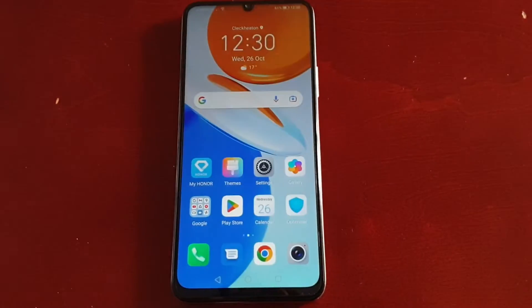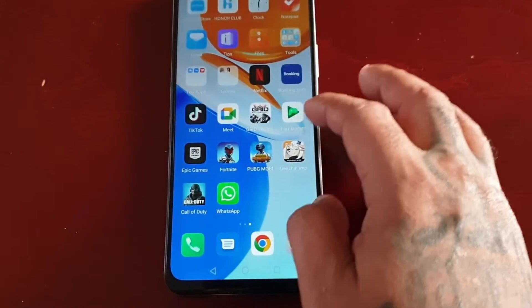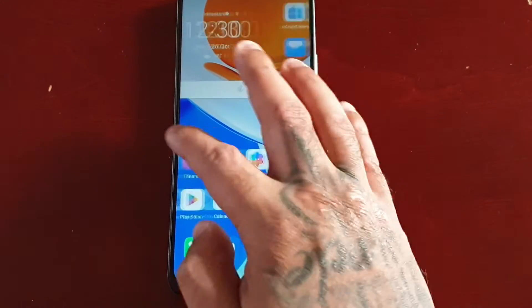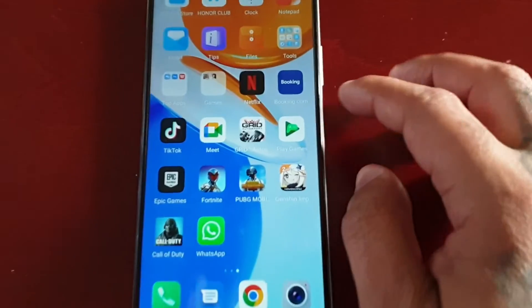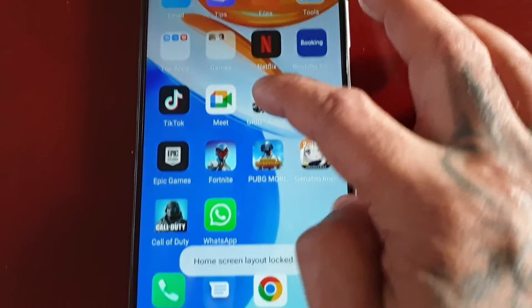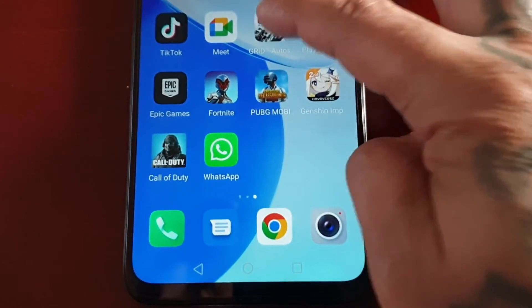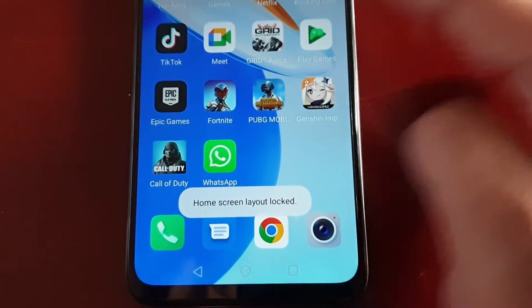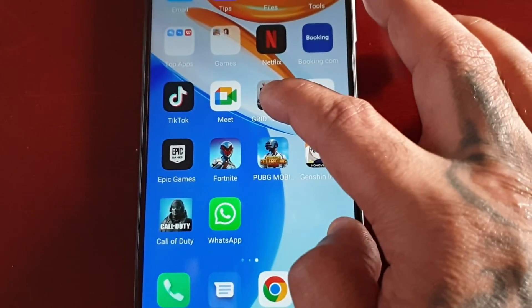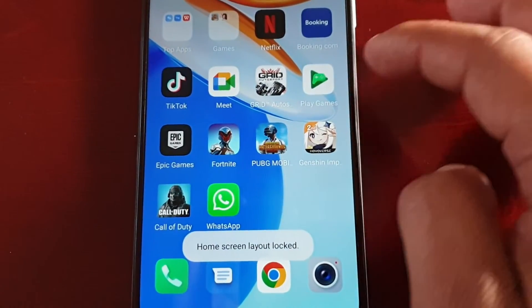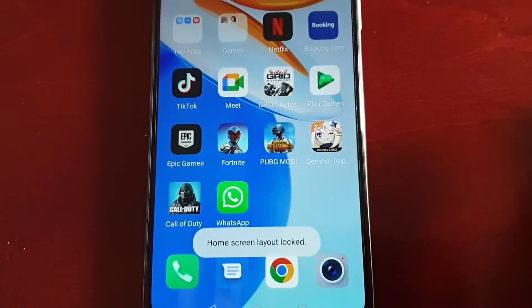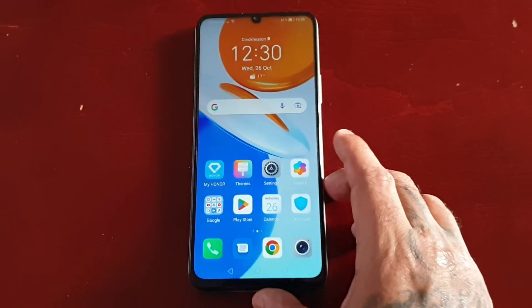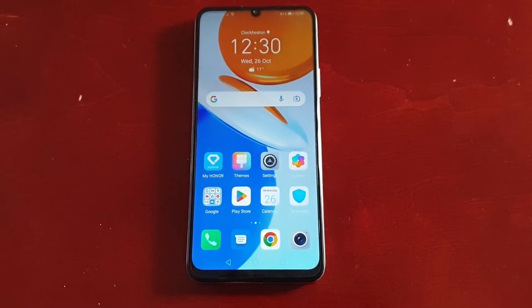Now when I go back to my home screen, it hasn't locked the actual home screen — you can still swipe from page to page. But when you long press on an application, it says 'Home Screen Layout Locked' and there's no option to uninstall. So your apps are totally safe now.